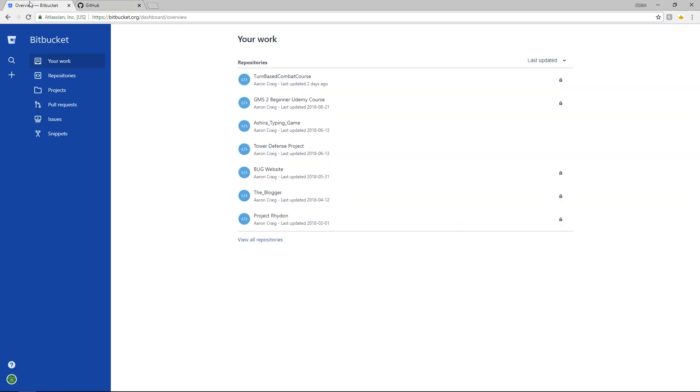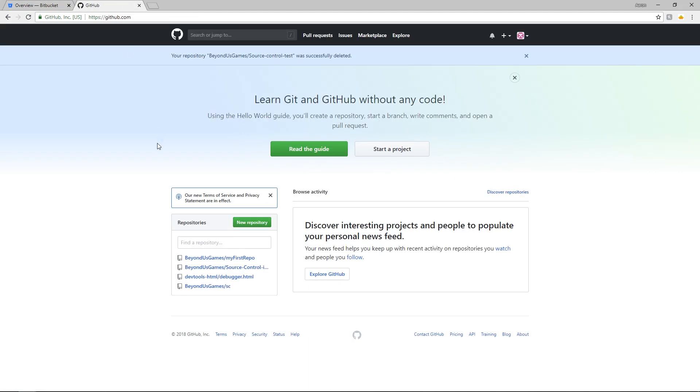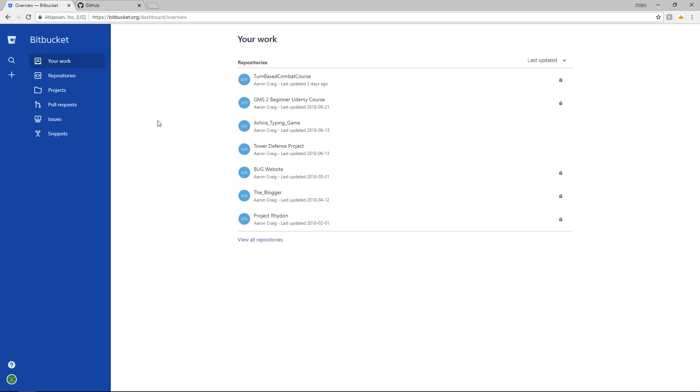So I'm going to be using Bitbucket to show you how to do it on here because this is what I use and personally I think it's best when you're making projects that you don't want to share. GitHub requires seven dollars a month to do private repositories which is where your code is stored and Bitbucket does not.